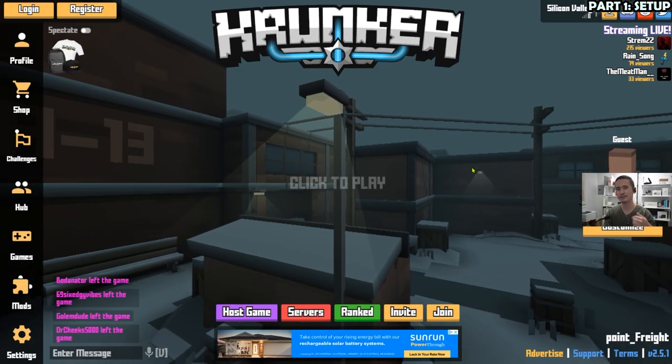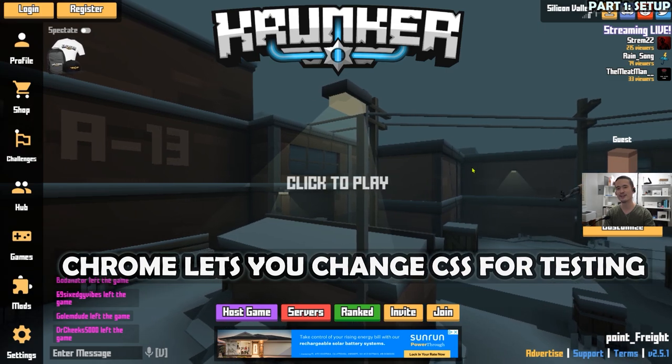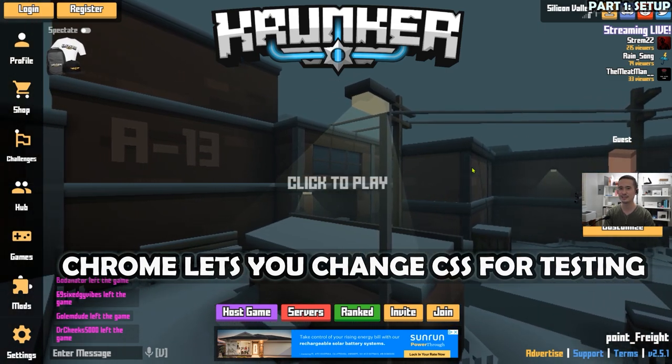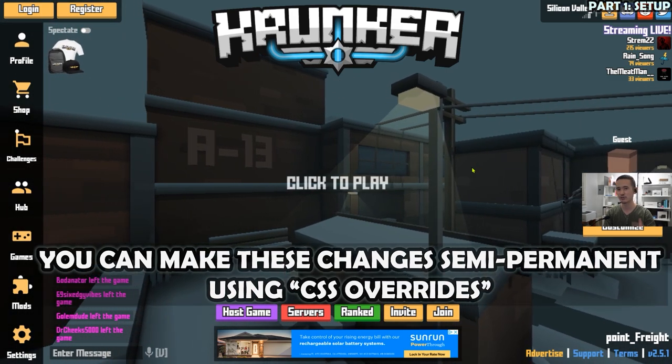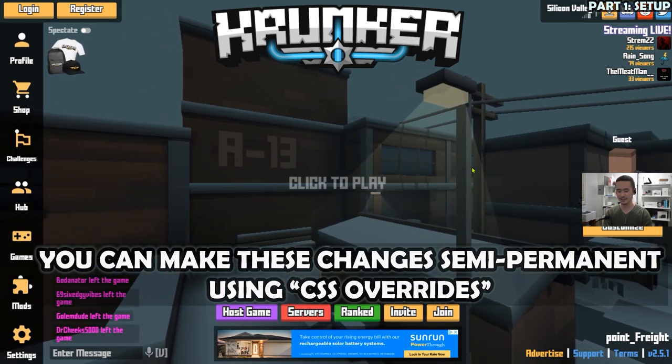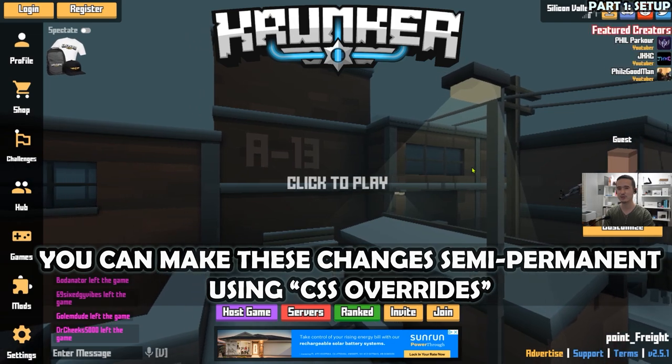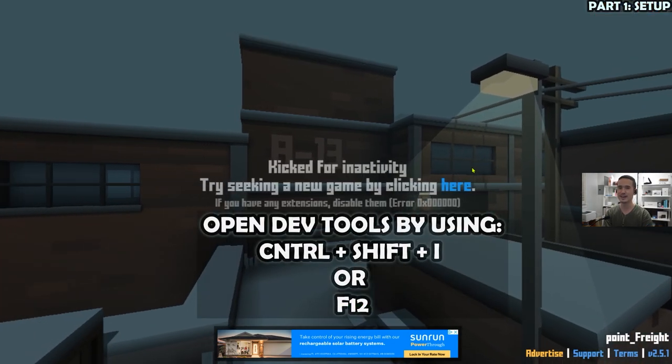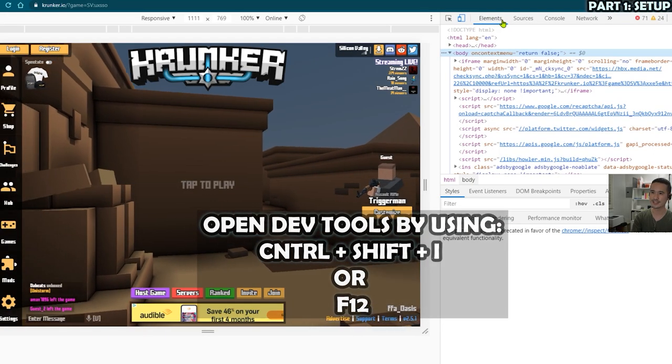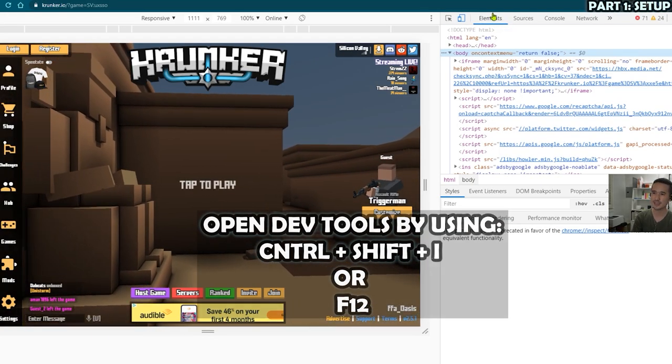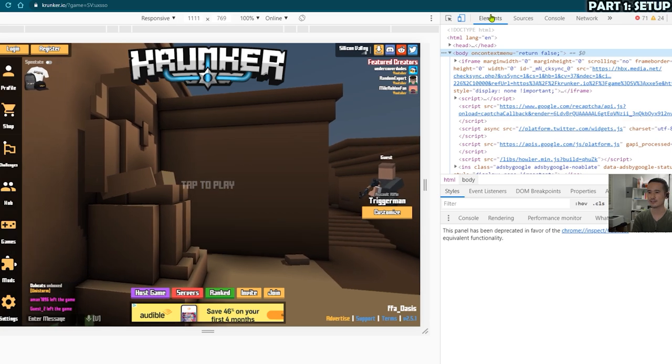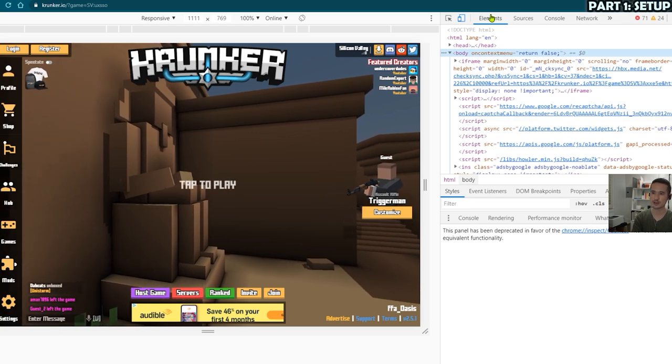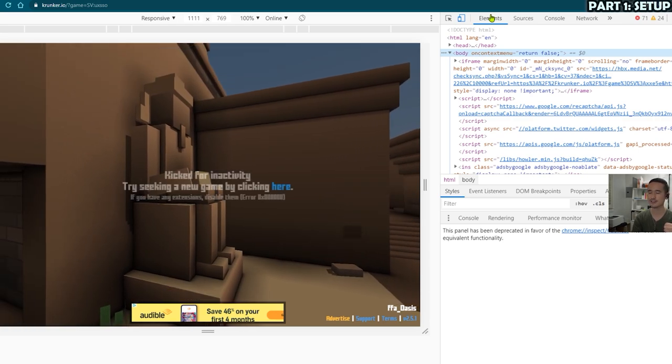You can make both temporary and long term changes to HTML and CSS in Google Chrome using the inspect tool, control shift I. By default, it's going to show the elements pane and that includes the HTML that's responsible for rendering everything that you see on screen.